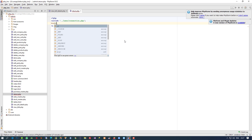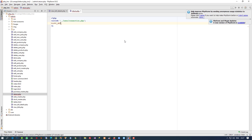Now here we need to get the ID, so I am going to get the ID. We got the ID. Now we have to declare some variables, so I am going to declare some variables.